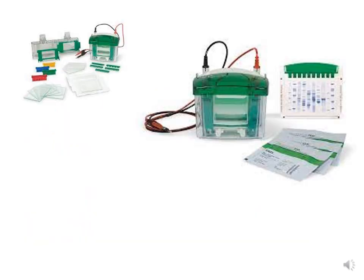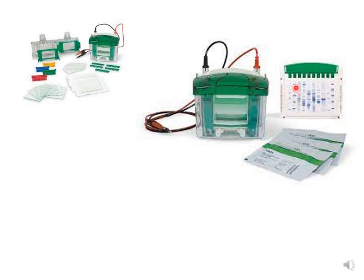Here you can see some of the components used in PAGE. This is the electrophoretic chamber, these are the combs, these are your glass plates, and these are the casting units. Here you can see the full electrophoretic chamber with electrodes — negative and positive — and this is a gel with protein sample, so you can see the blue staining.